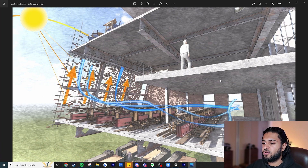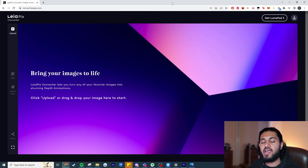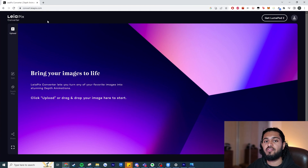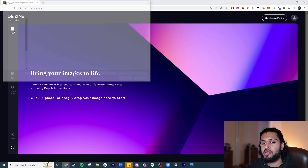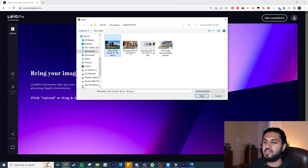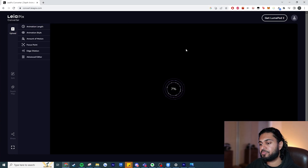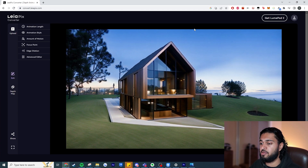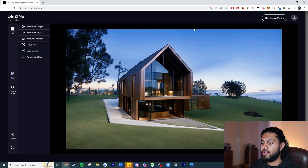Our first tool is Layer Pics Converter — definitely the easiest one to use. You need to create an account, but it's completely free and you get unlimited trials. Just click Upload and upload the image you want to use. I'm starting with the house image, and straight away it's presented a 3D animation for our 2D image, which is great — this is through an AI-generated depth map.